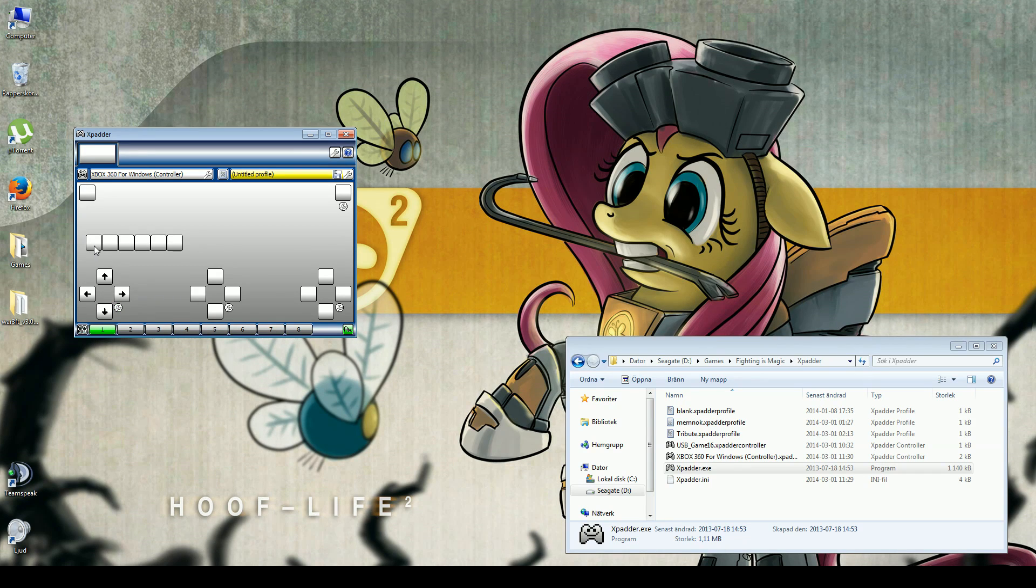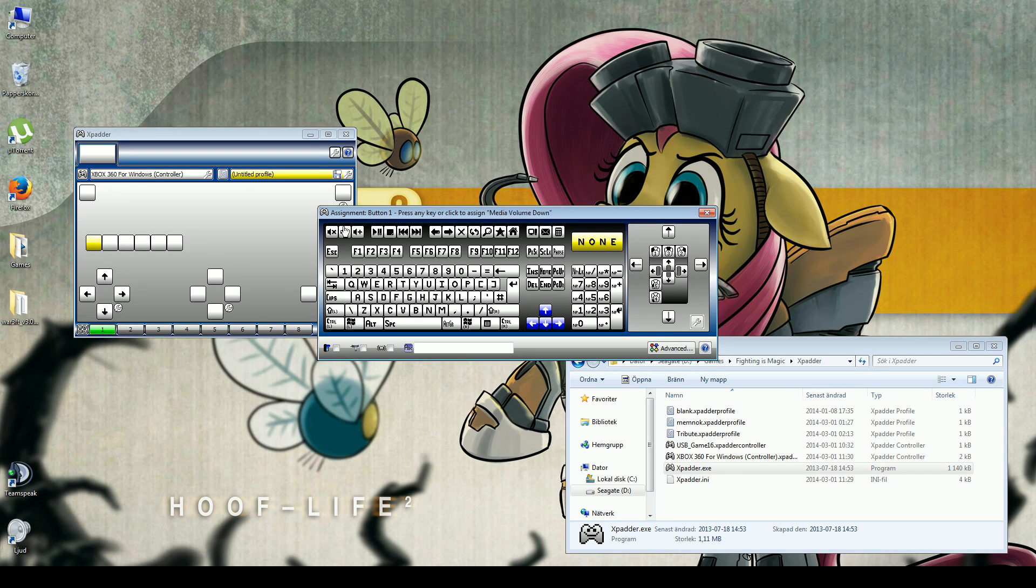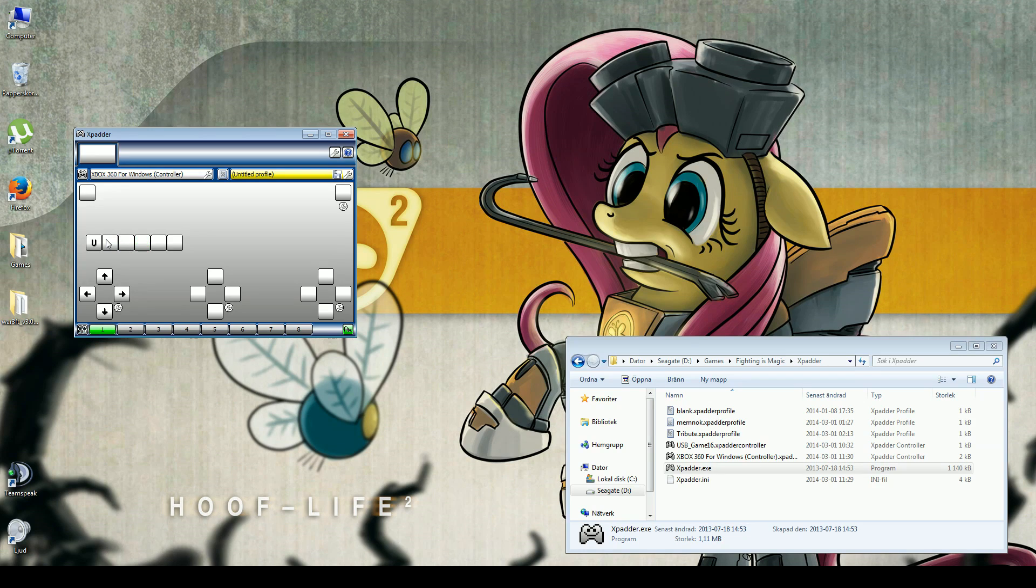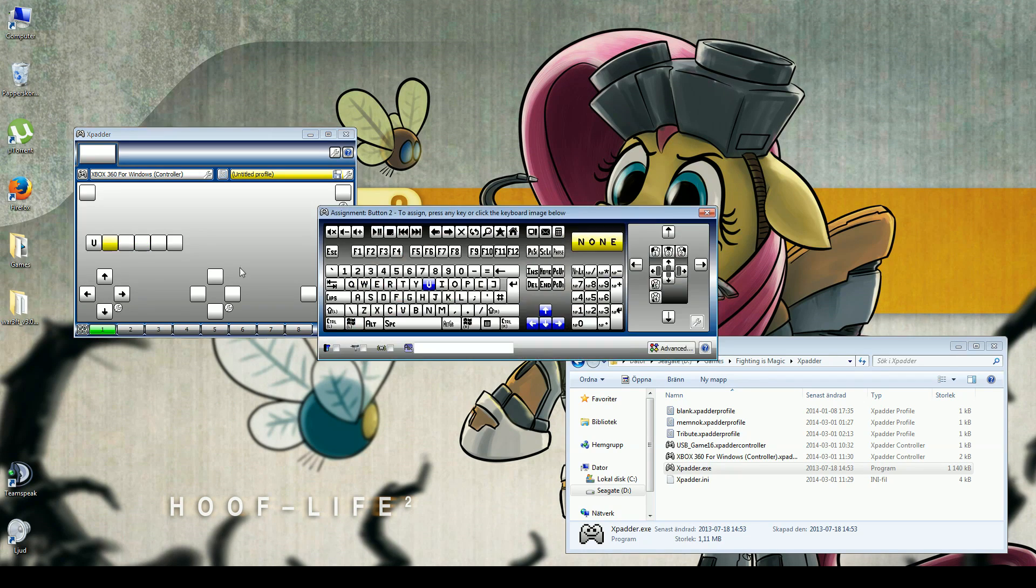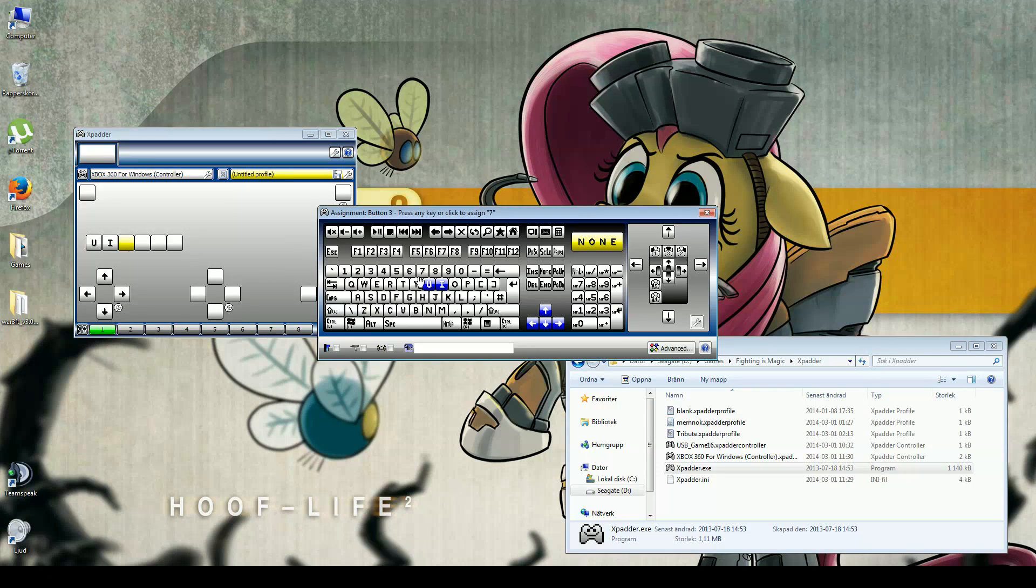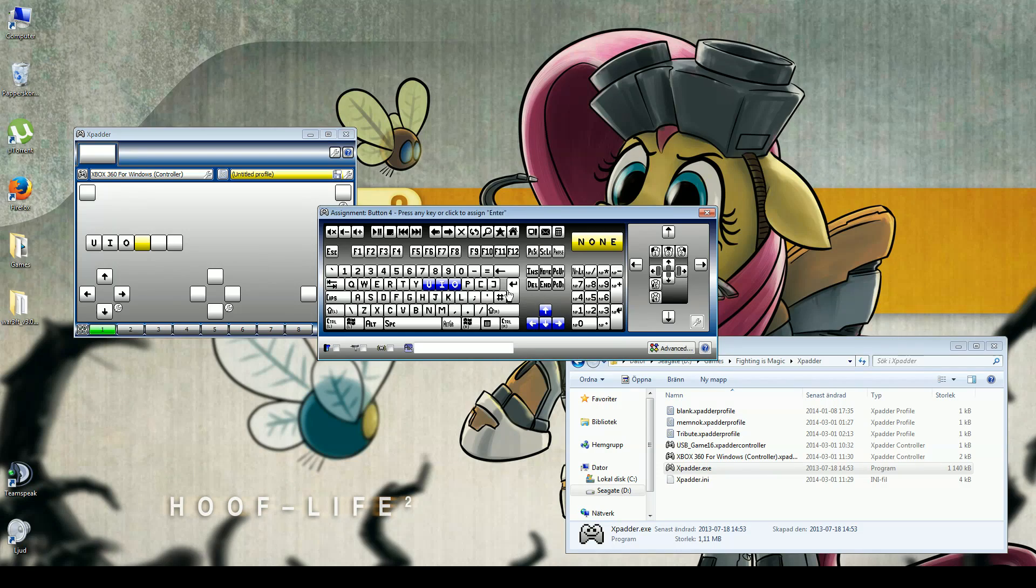Then you click the buttons you want to use. For example, A key, B key, X, Y. I'll just set those to some keyboard keys that I think are good.